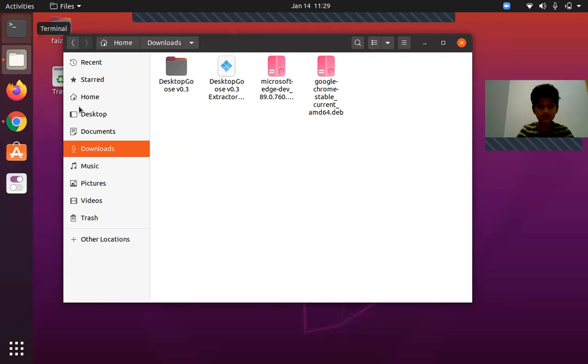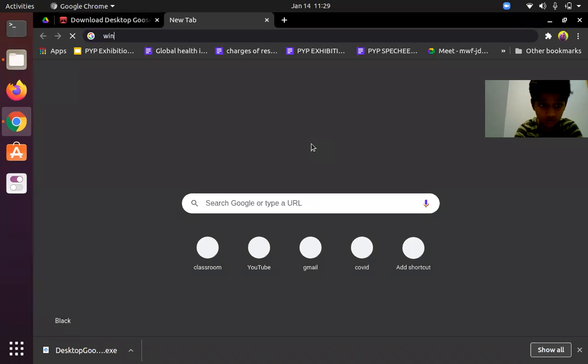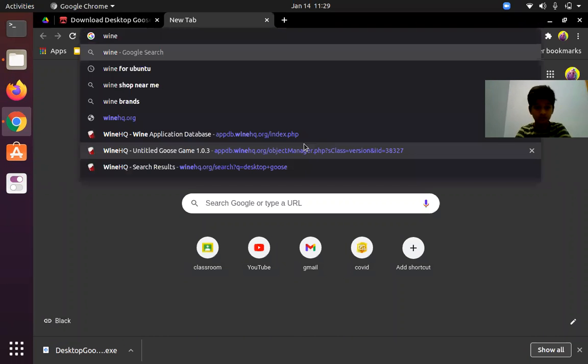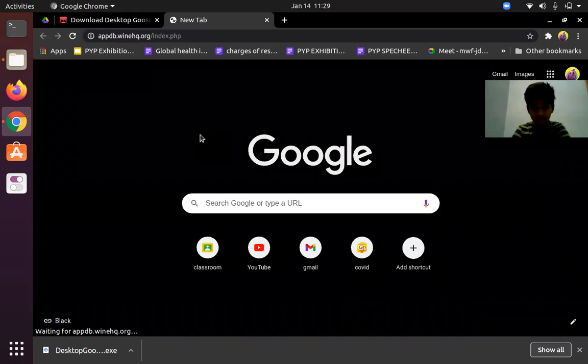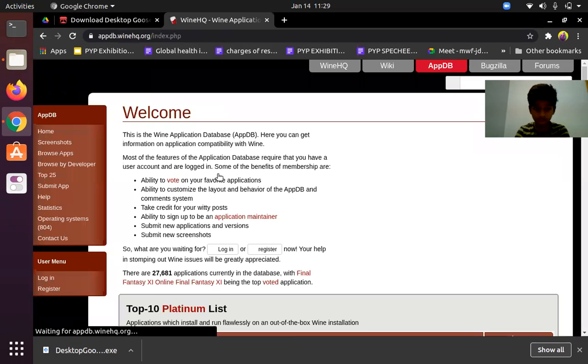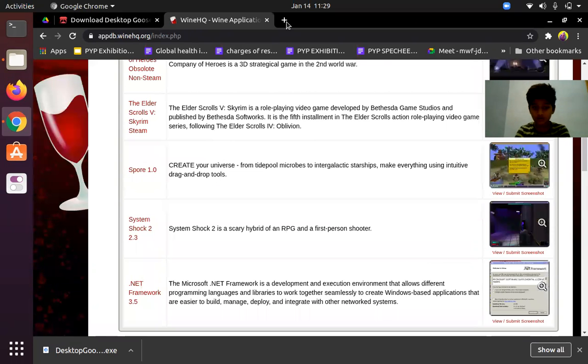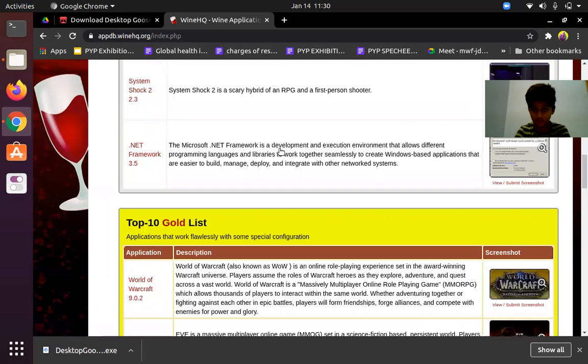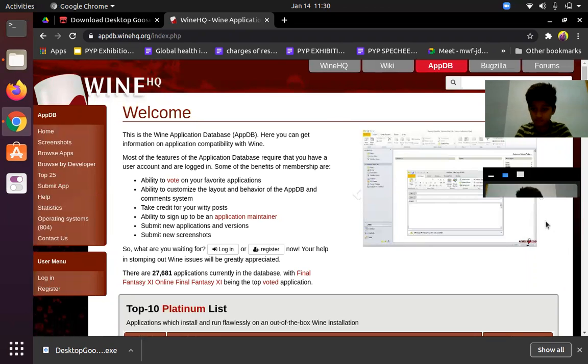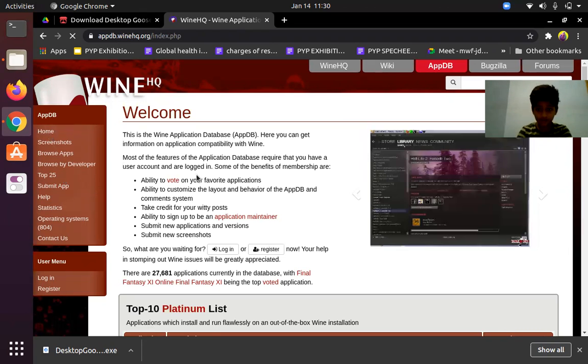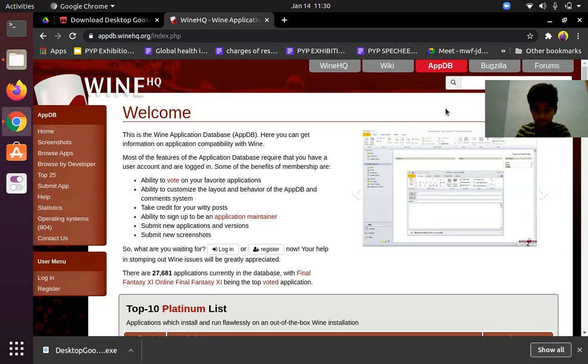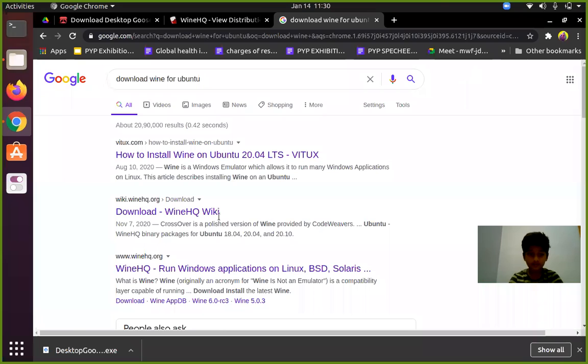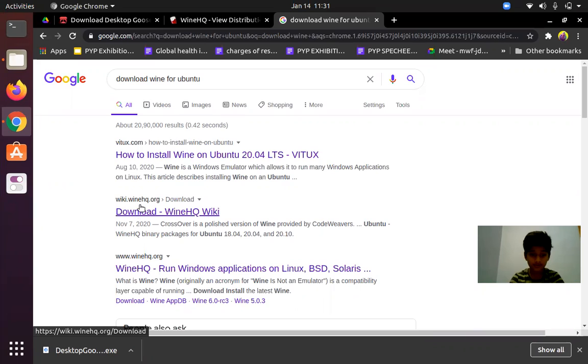First actually we should download Wine. Go to wine.hq. If you click on the link, we have to type in 'download Wine for Ubuntu' and we'll go to the second link from WineHQ. When we click on it we'll get this download page for Ubuntu.